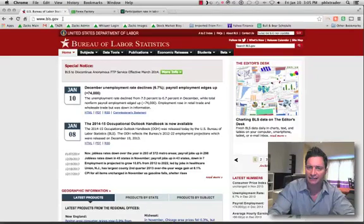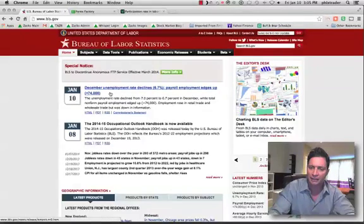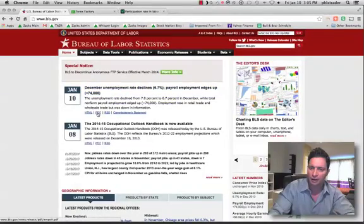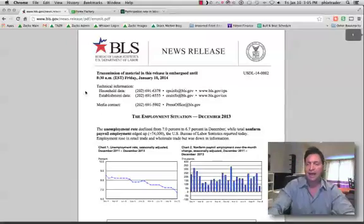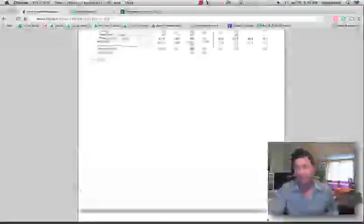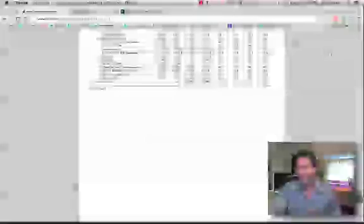Here we go to BLS.gov. You can see on the top line: 'December unemployment rate declines, payroll employment edges up 74,000 persons.' Click on the PDF version — that's the easiest. This is a long report, and this is why most people get it wrong. You literally have 41 pages of information. Most people aren't going to take the time to go through that, and the reality is you don't have to.